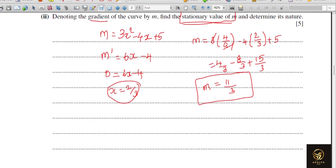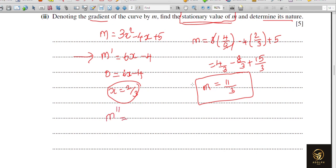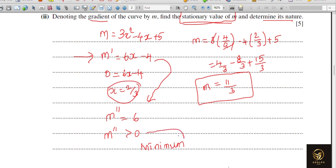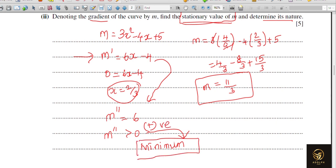Now determine its nature — whether it is a maximum or minimum value. To find the nature of a stationary point, find the second derivative. Here the curve is m, so we find m-double-dash. Differentiating m-dash = 6x − 4 gives m-double-dash = 6, which is greater than 0. Whenever the second derivative is positive, the turning point is a minimum. If negative, it is a maximum.